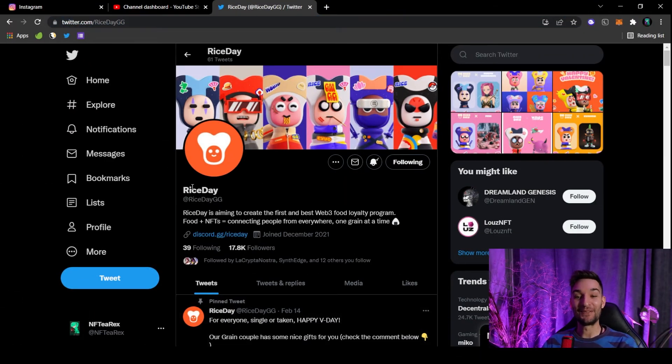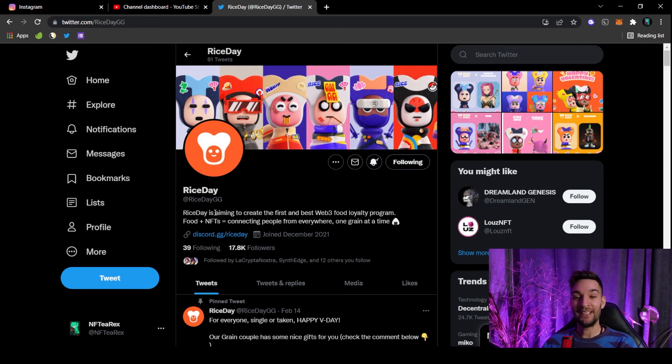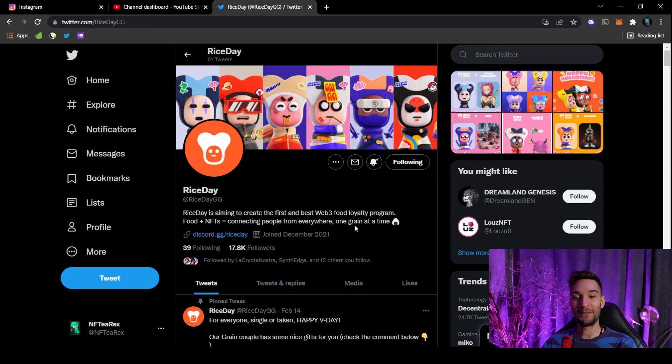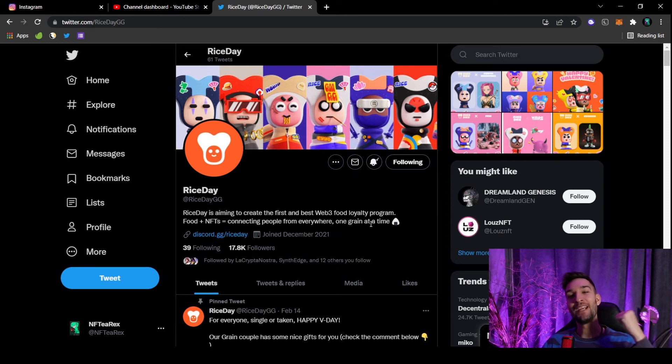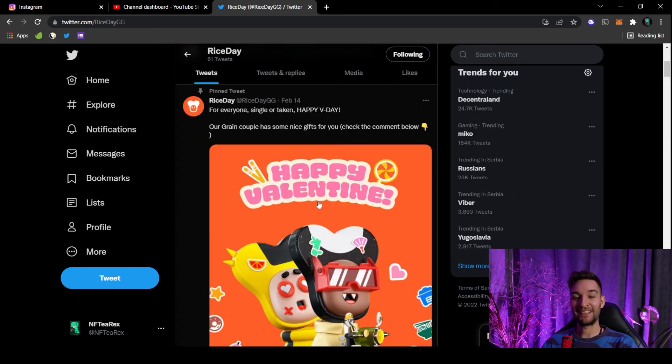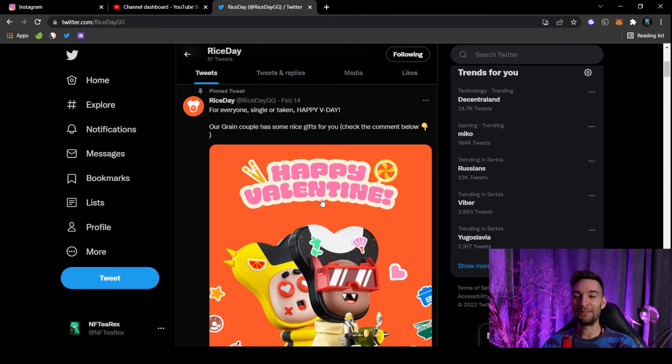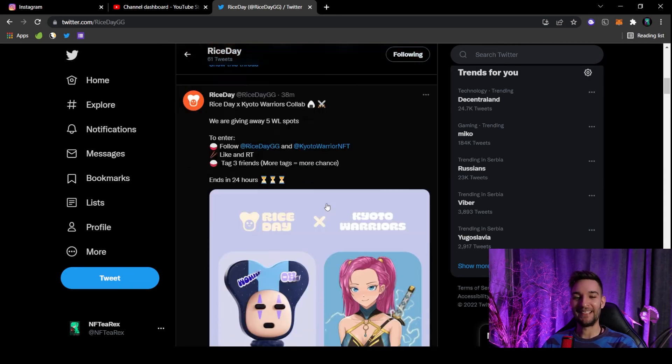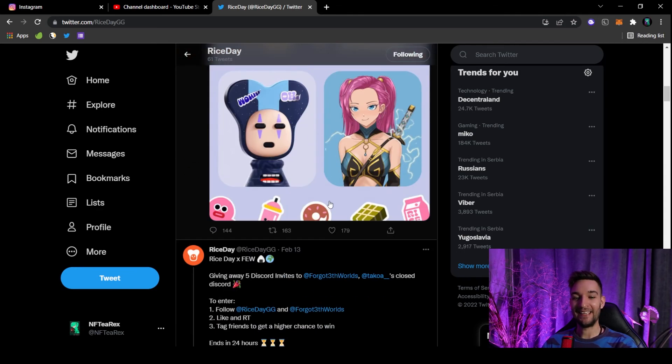So did I leave the best for last? You can be the judge of that. It is Rice Day. So what makes it so special? Rice Day is aiming to create the first and best Web3 food loyalty program. We all love food, guys. Food plus NFTs, connecting people from everywhere, one grain at a time. Wow, that is a really nice slogan. One grain at a time. I love it.